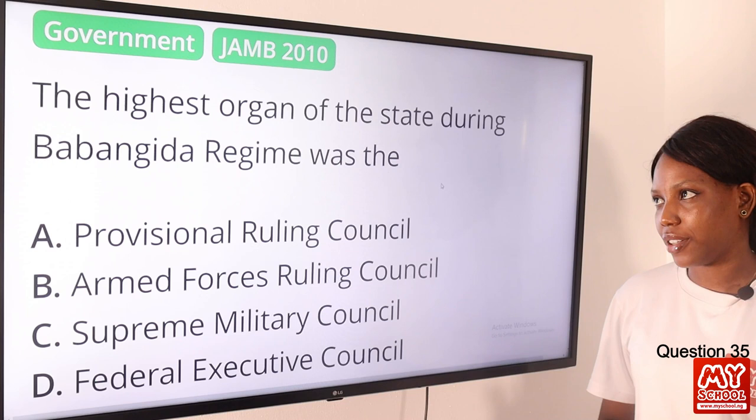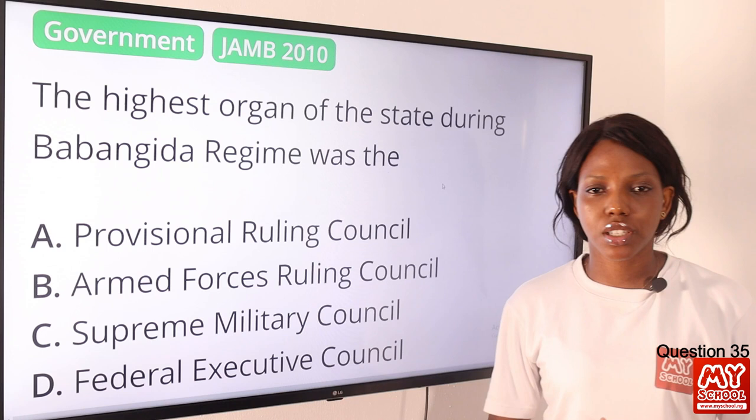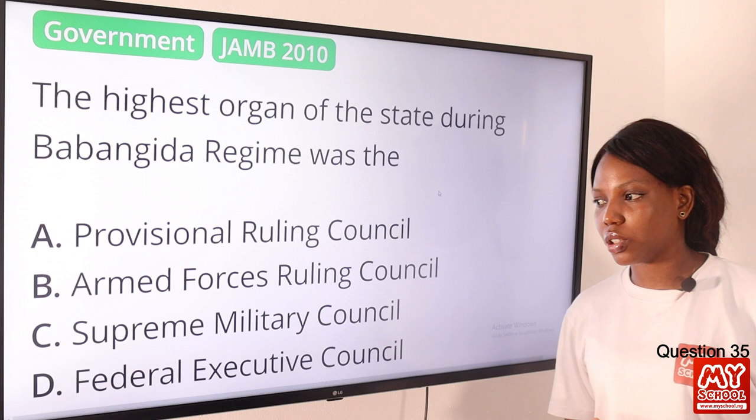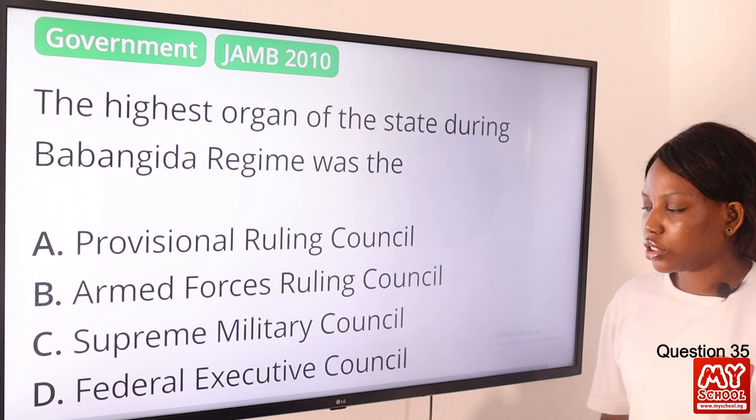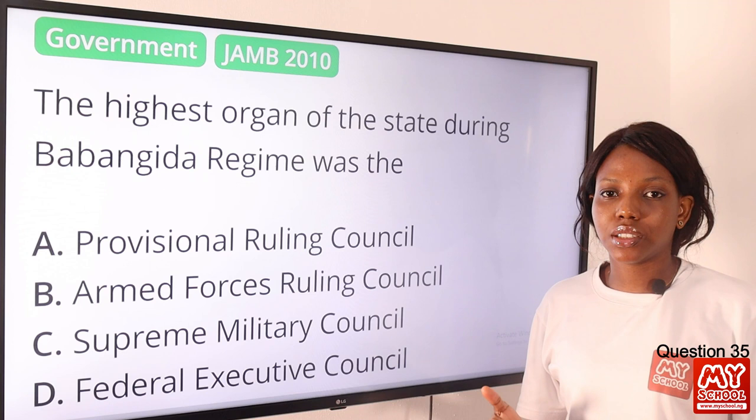Question 35. The highest organ of the state during Babangida's regime was: A, Provincial Ruling Council; B, Armed Forces Ruling Council; C, Supreme Military Council; D, Federal Executive Council. The answer is option B, Armed Forces Ruling Council. This council was introduced by Ibrahim Babangida and replaced the existing Supreme Military Council in 1985.